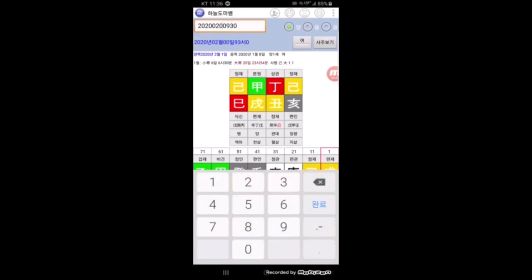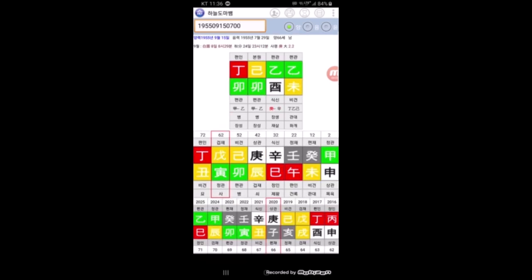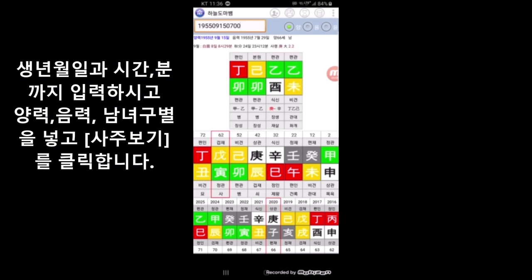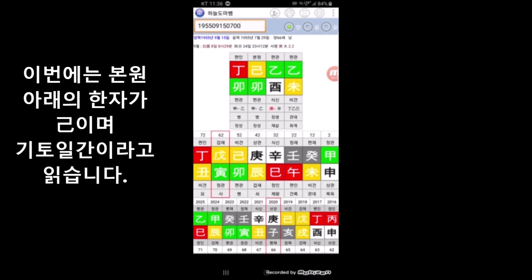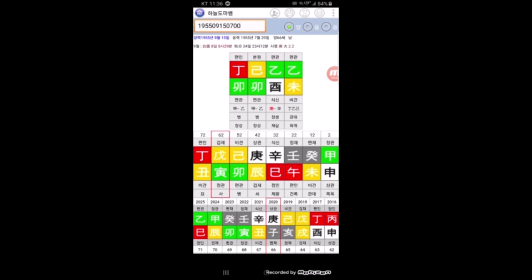날짜를 한 번 더 바꿔 볼게요. 2020년 말고 아예 다른 걸로, 예를 들어서 1955년도 9월 15일 아침 7시 이렇게 한번 바꿔 볼게요. 남자분으로 해두고 양력으로 사주보기를 클릭합니다. 만세력이 바뀌었구요. 기미년의 을류월의 기묘일의 정묘시라고 하는 사주 만세력이 바뀌었고, 본원 밑에 있는 한자를 보시면 리을처럼 생긴 한자 보이시죠. 이게 기토입니다. 기토일간으로 이렇게 보실 수 있습니다. 이거 저장을 해두고 싶은데 어떻게 하나요?